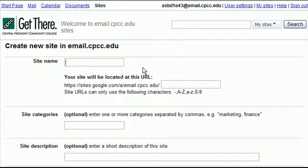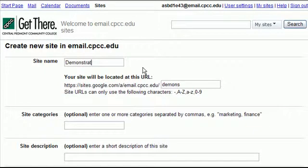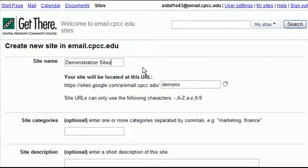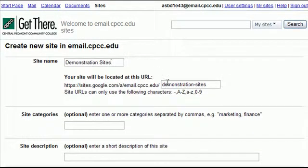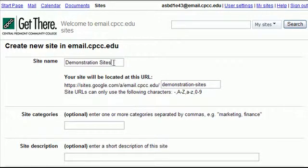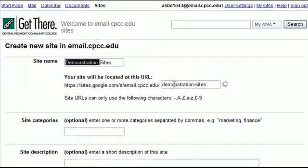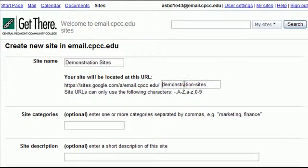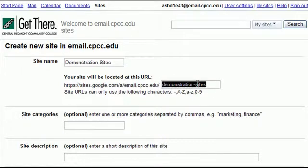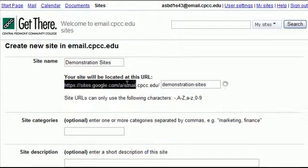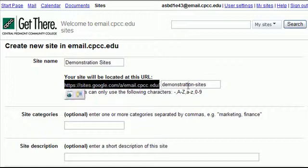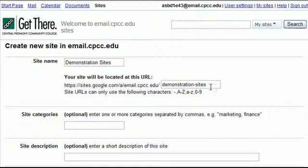So let's for example do a demonstration site as the title. Now you notice based off of this title, it automatically fills this in and this would basically be the web address of your website.